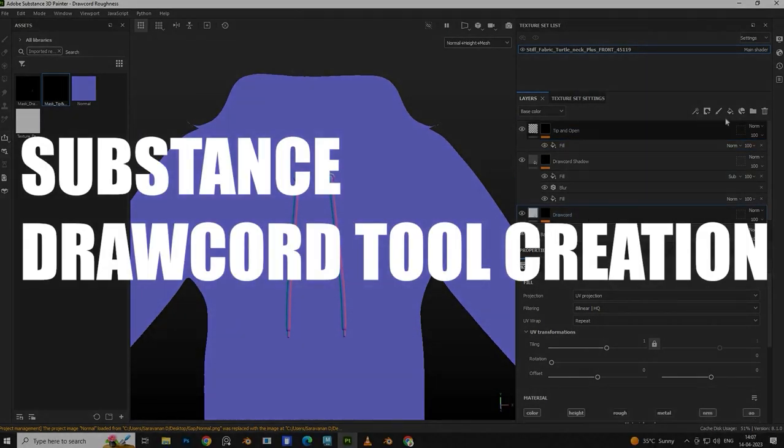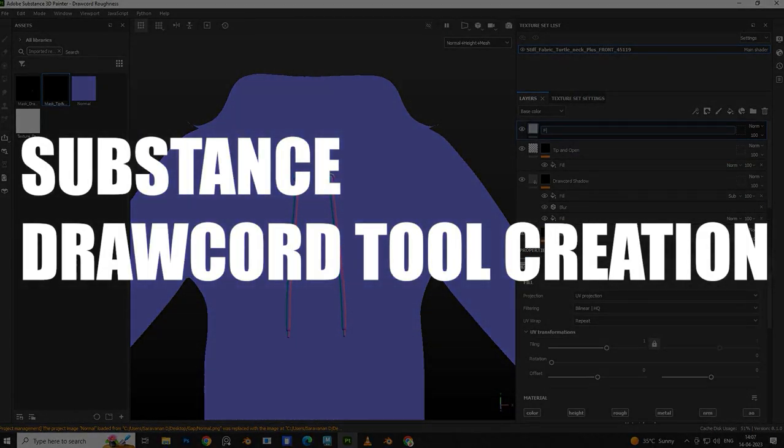To automate this process we need to create Substance Tool. Select paint layer and create tool preset.